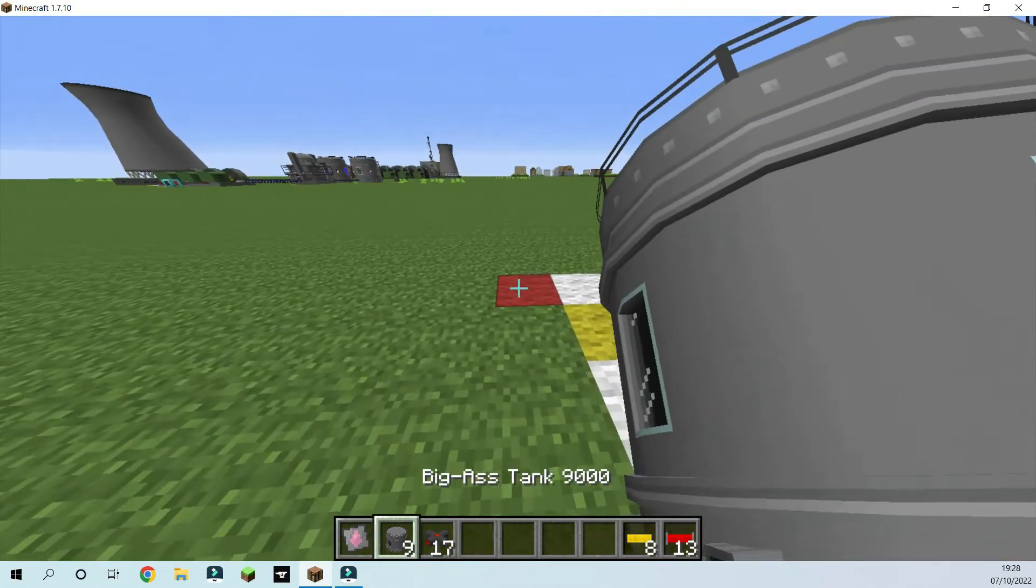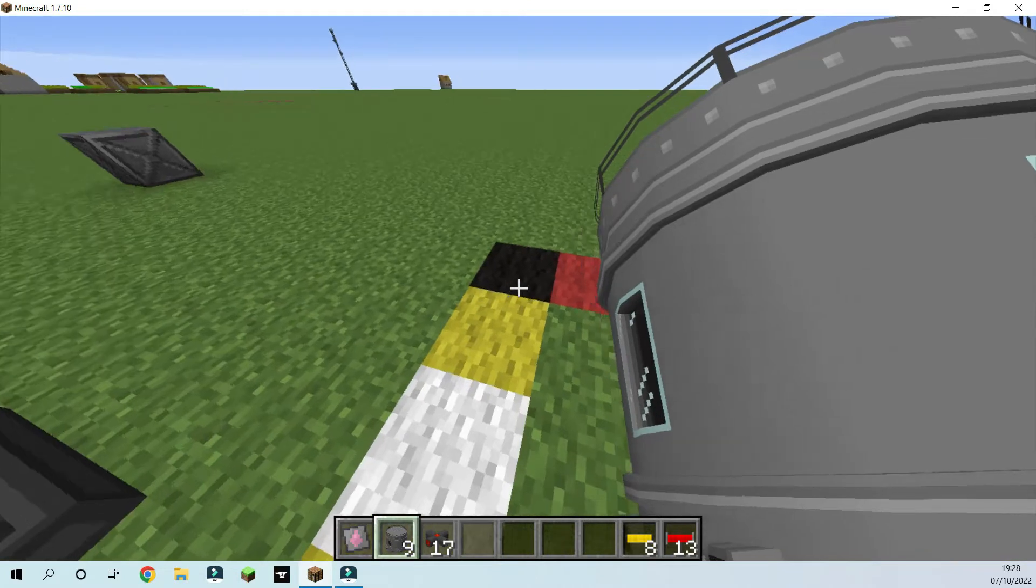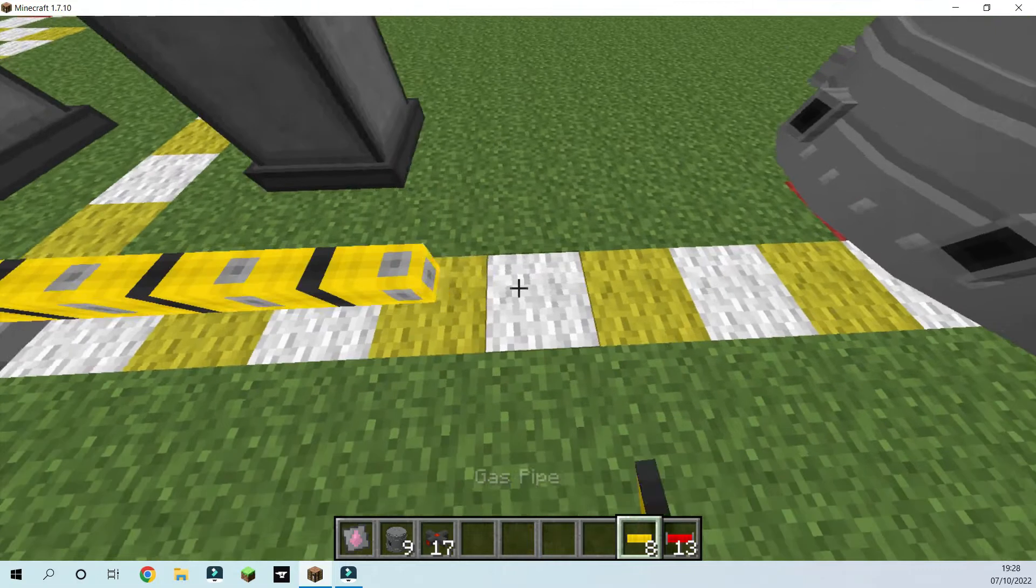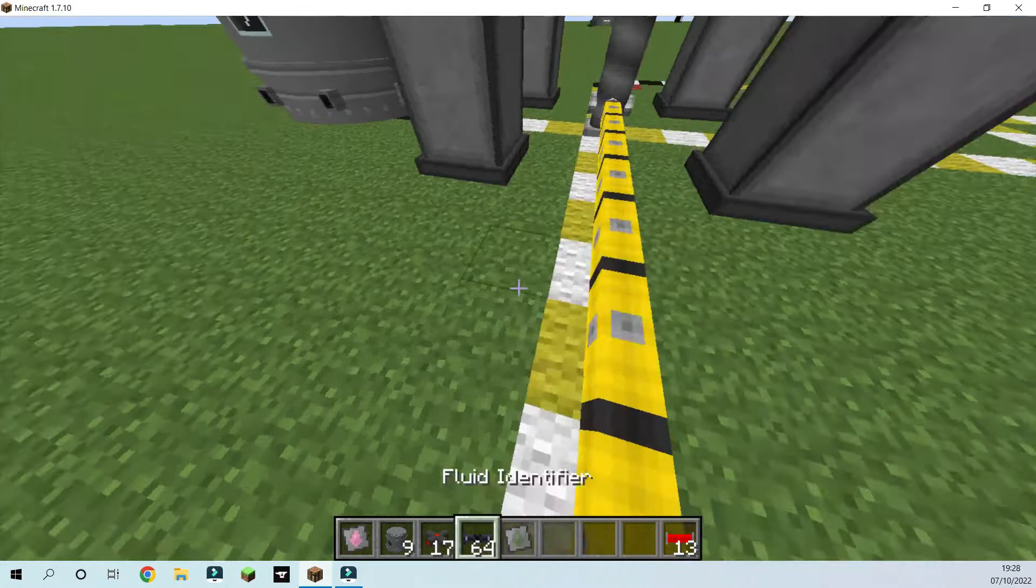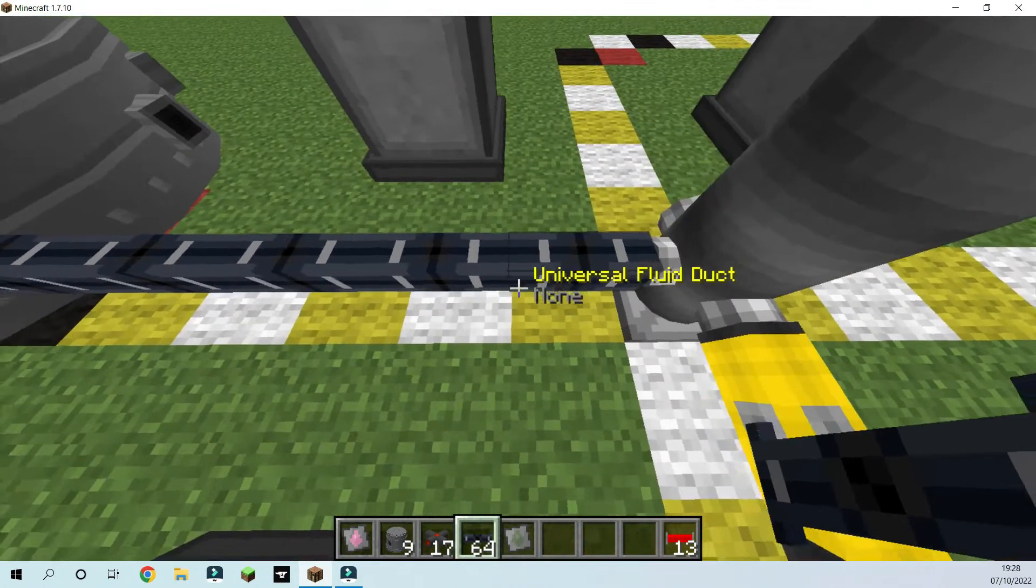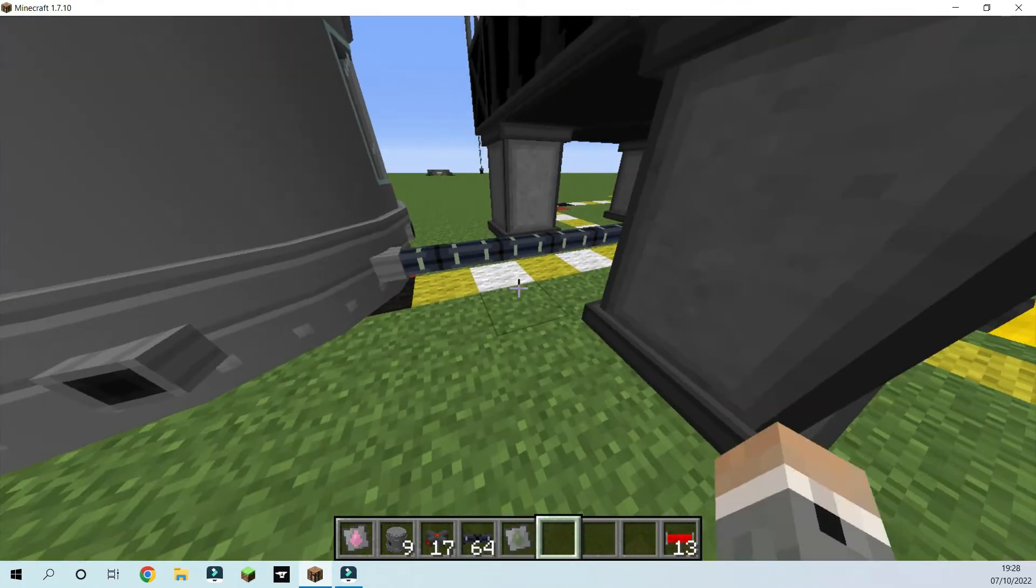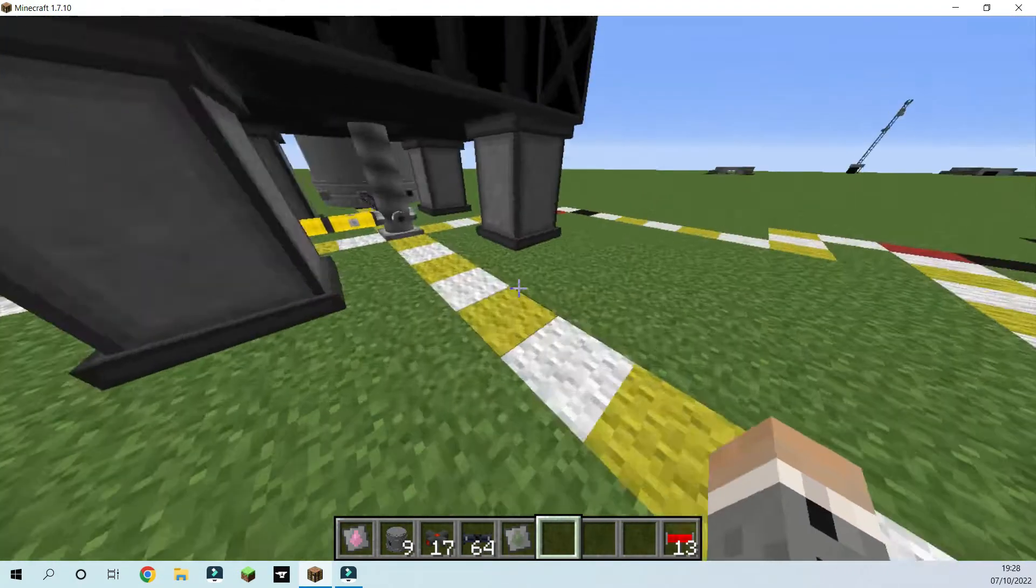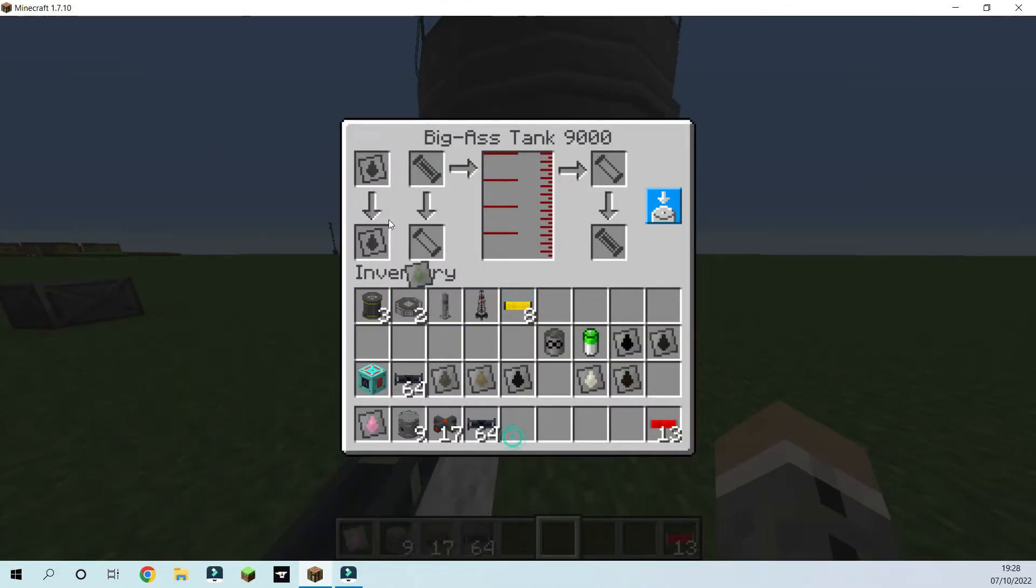So we need to put several tanks down around here. This one is going to be connected using gas pipes and then this one you need to put universal fluid ducts in. So now we've got a fracking solution pipe to put into here and we're going to put this to fracking solution.